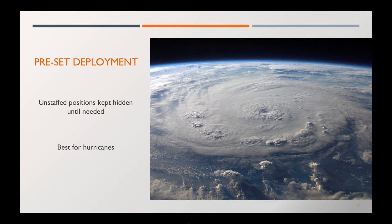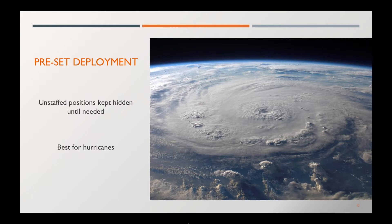The first we're going to talk about is the preset deployment. This is normally for large scale natural disasters where you know they're coming, for example, like a hurricane.